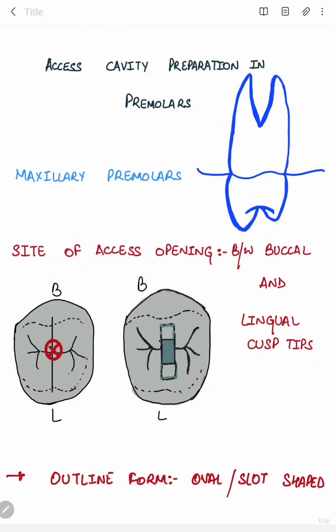Today we are going to discuss access cavity preparation in posterior teeth, starting with the premolars — specifically the maxillary ones. The site of access opening is between the buccal and lingual cusp tips, basically from the central groove. As you can see in this picture, this is the central groove, and the site of access opening is from this central groove, between the buccal and lingual cusp tips.